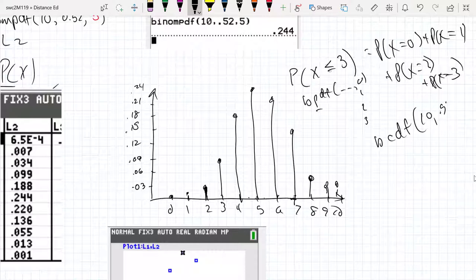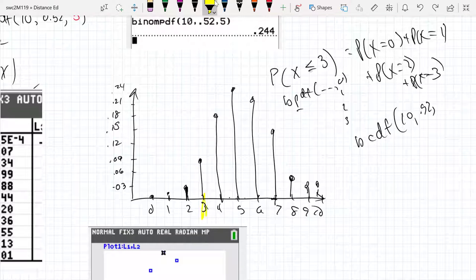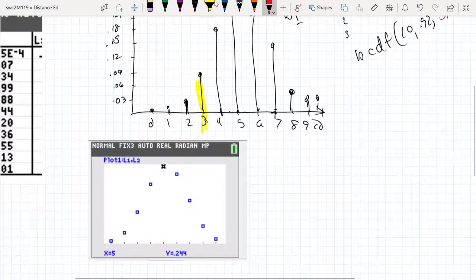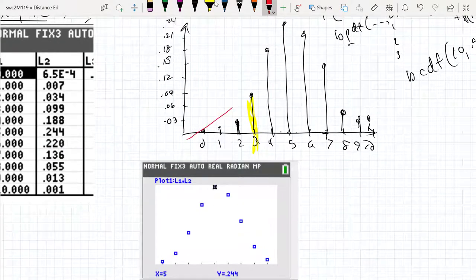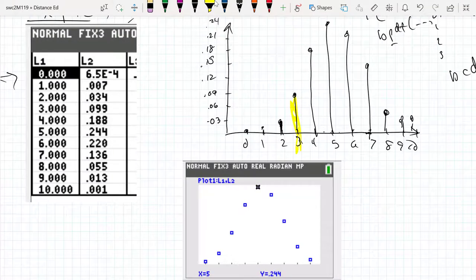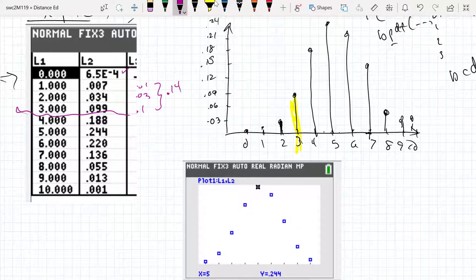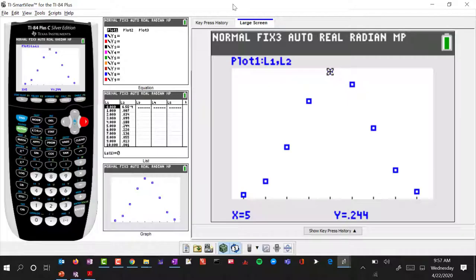This is for 10 trials, probability 0.52, and we put the stopping point at 3 — we want to stop summing at 3. At first glance, going up to 3, it looks like the values are about 0.1, 0.03, and 0.007. I'm expecting a number that's about 0.14. Let's see if that's what we get when we plug in binomial CDF.